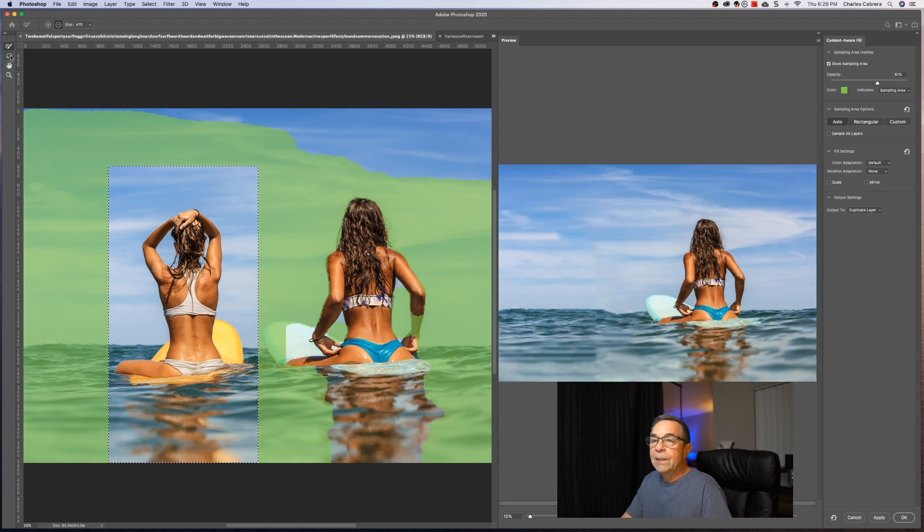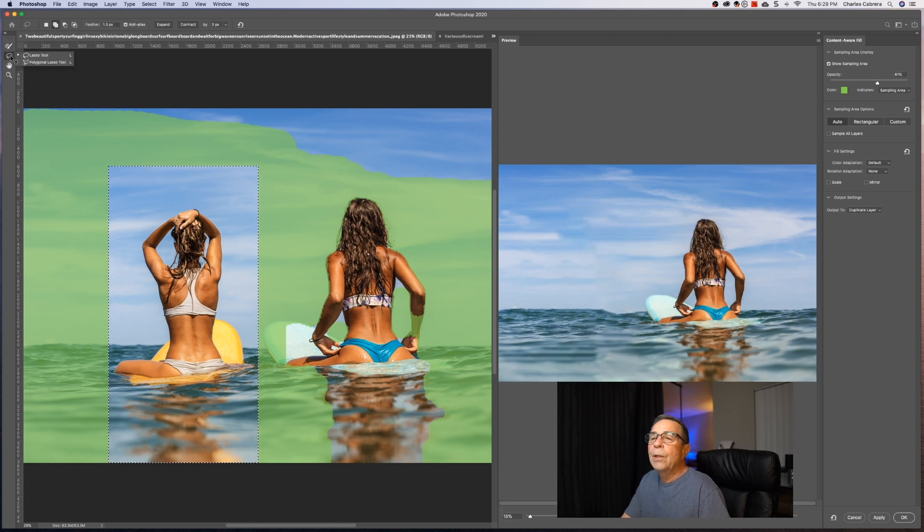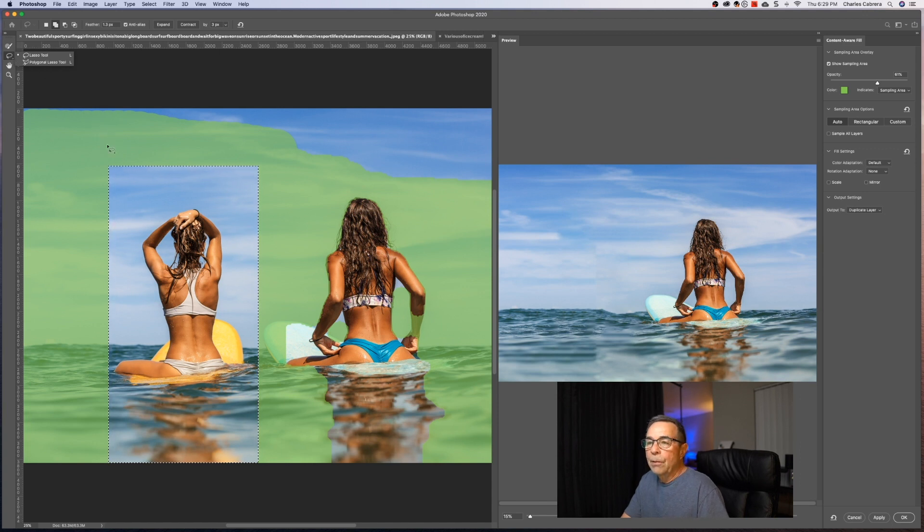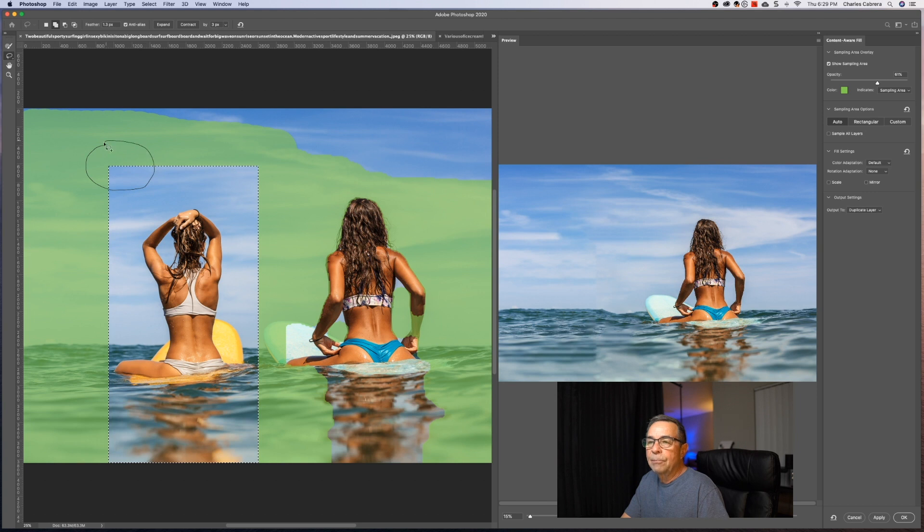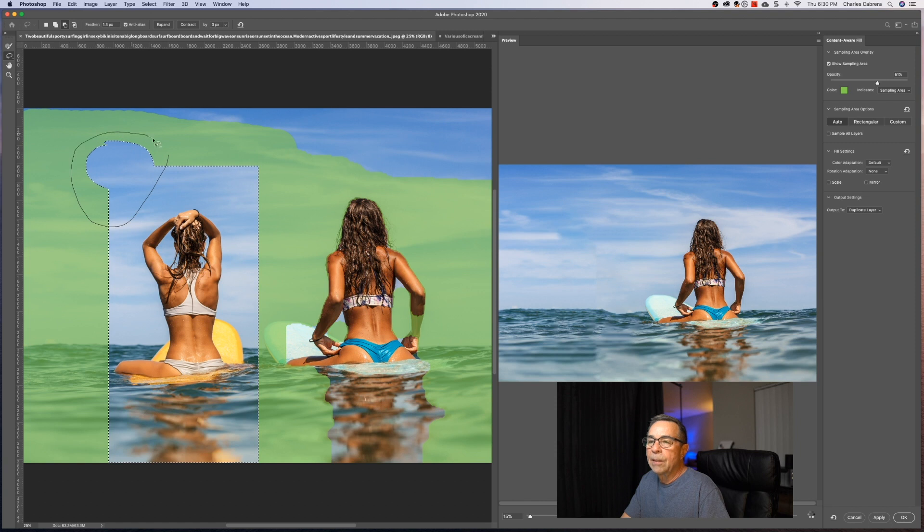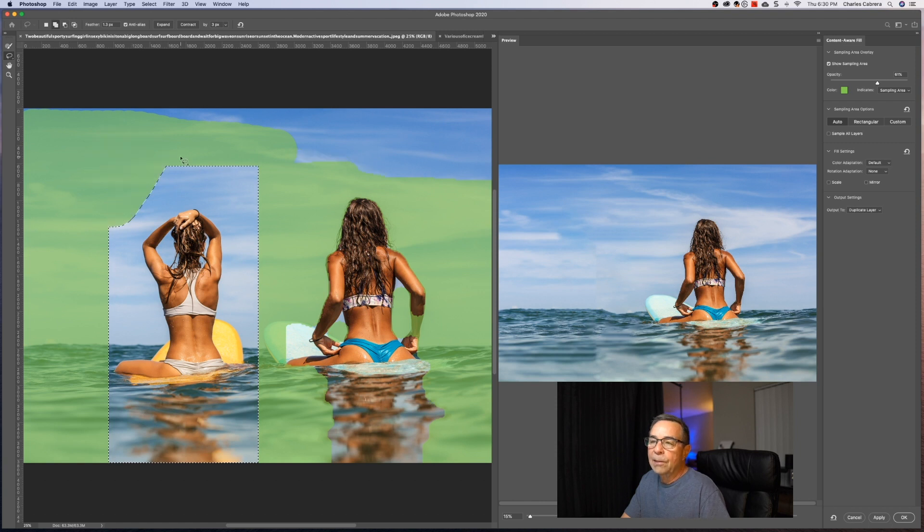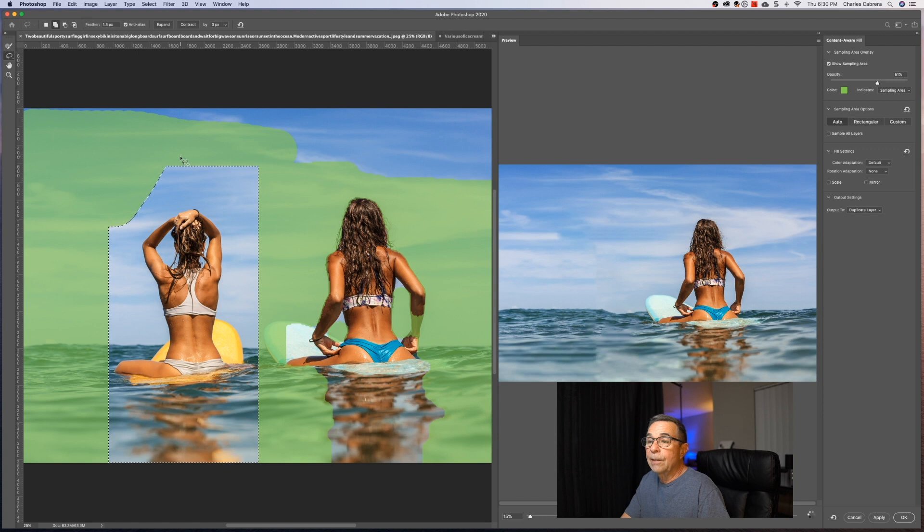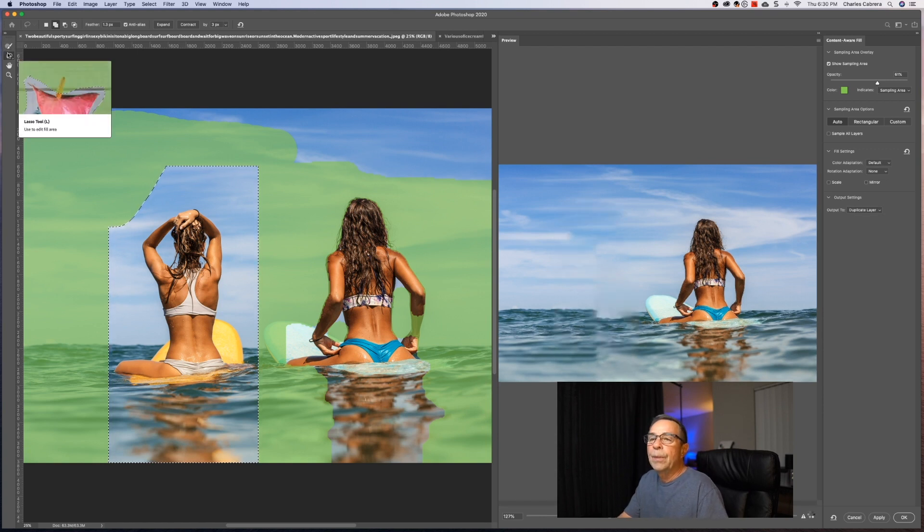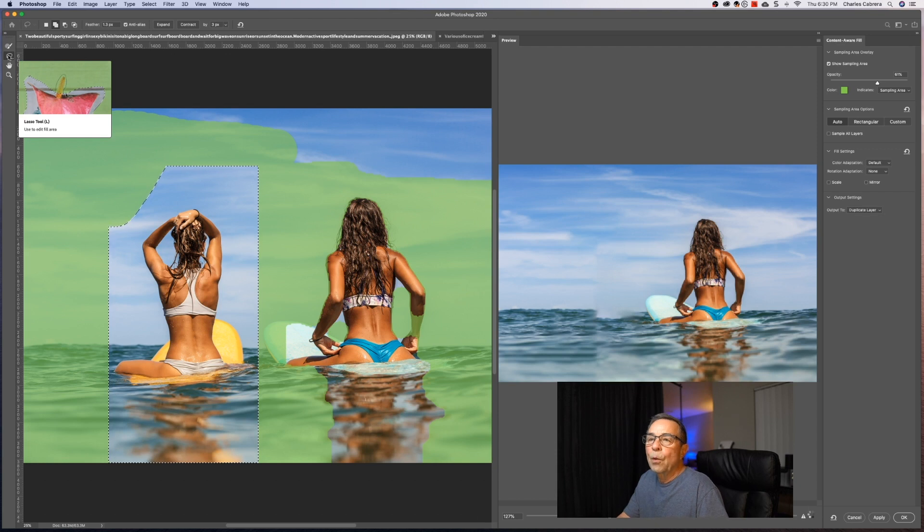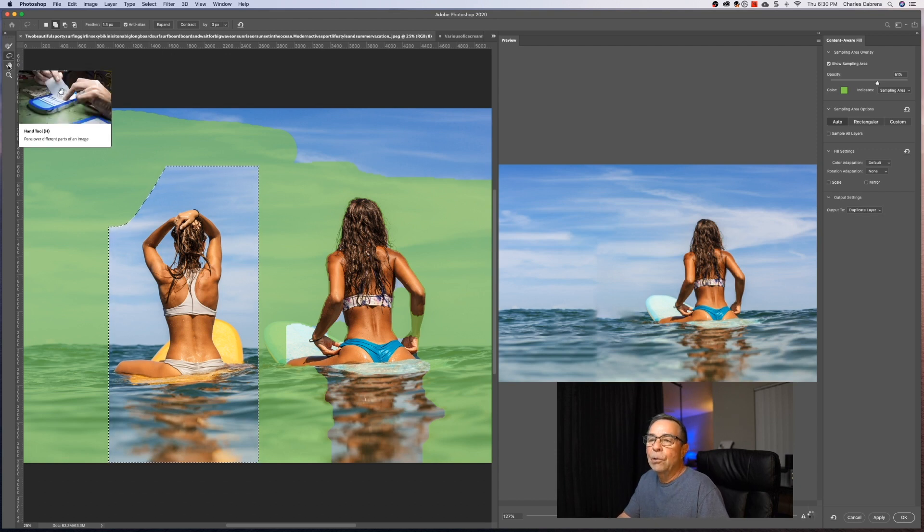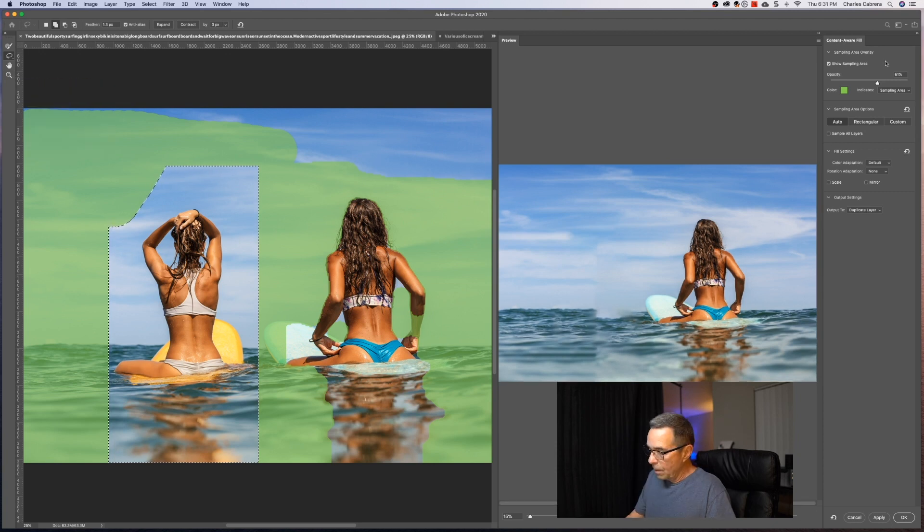And to edit the selection, you have the lasso tool and the polygonal lasso tool. That was a tongue twister there. So if I want to add more to the selection, I can modify it. Press Alt or Option and I can remove some of that selection. So this is modifying the selection, not the sampling area. So that is with your lasso tool or polygonal lasso tool. And you have your hand tool and your zoom tool here.